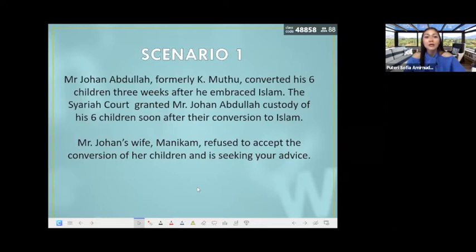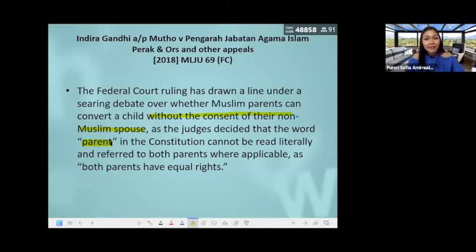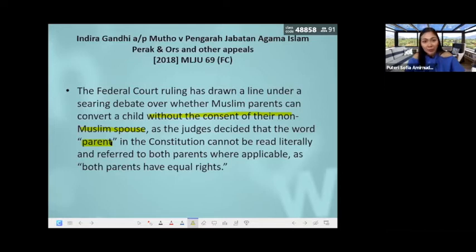We have Mr. Johan Abdullah, formerly known as K. Mutu. You need to determine because the word parent is without an S. Does it mean singular one parent, or does it mean parent means parents both?